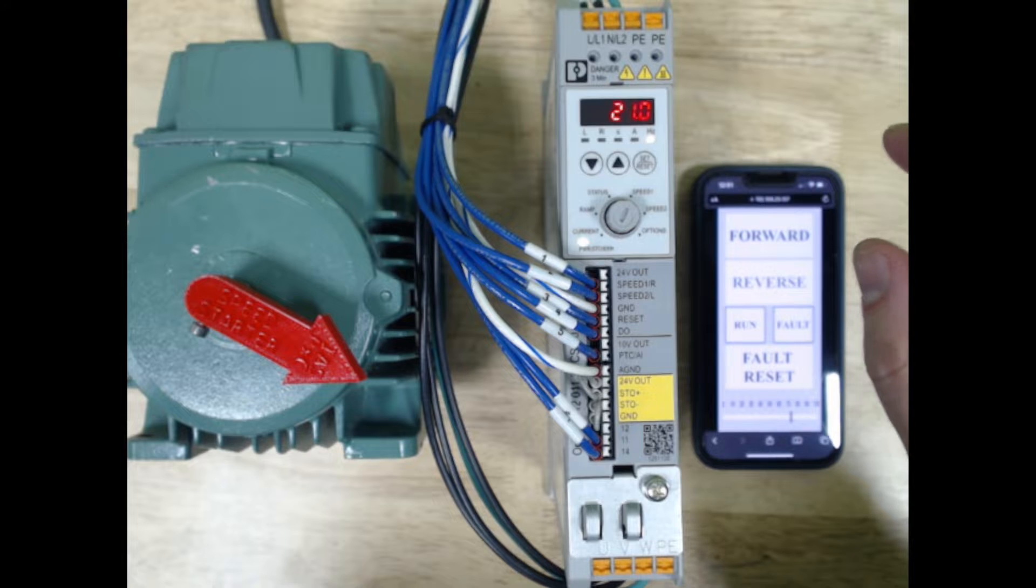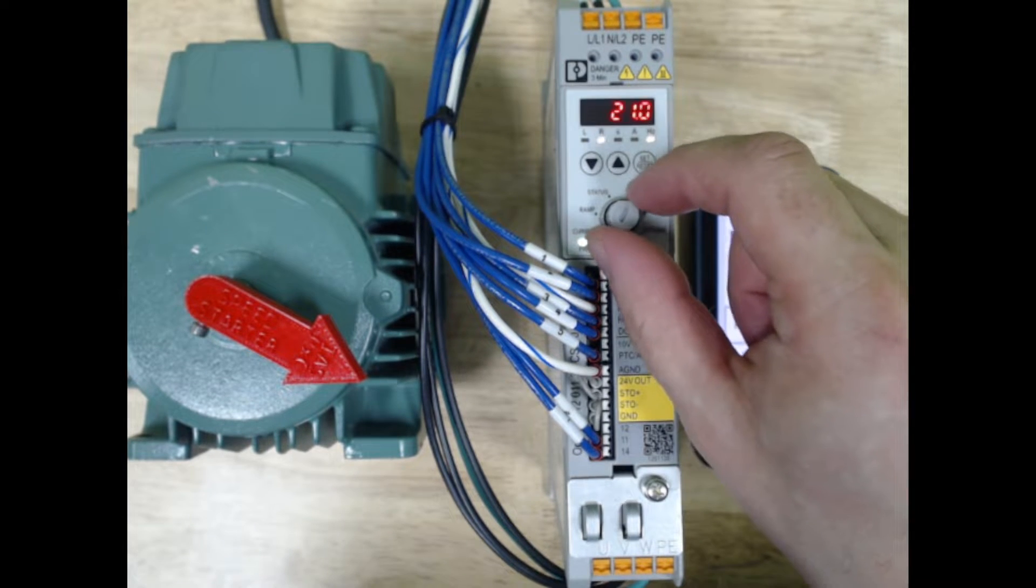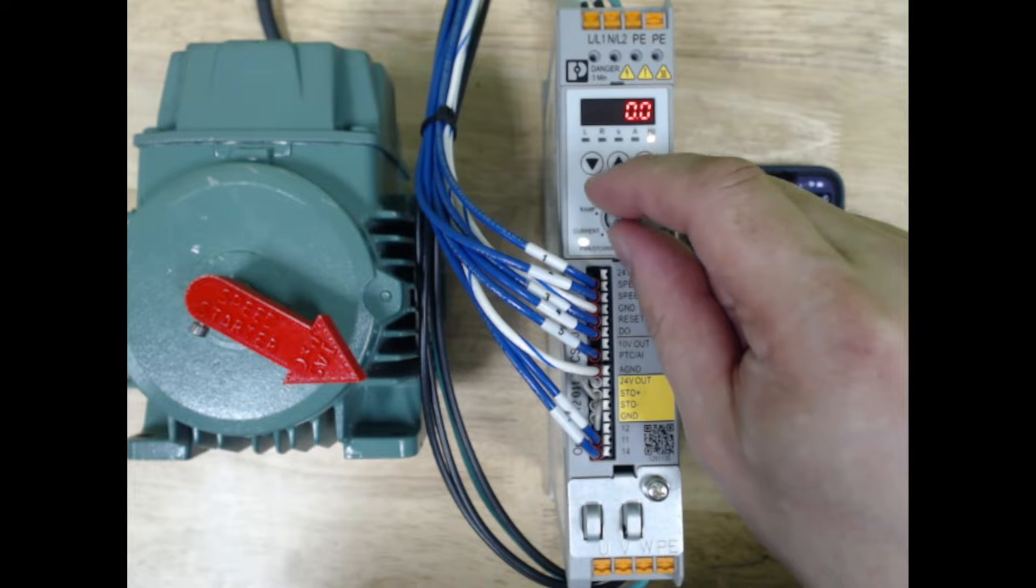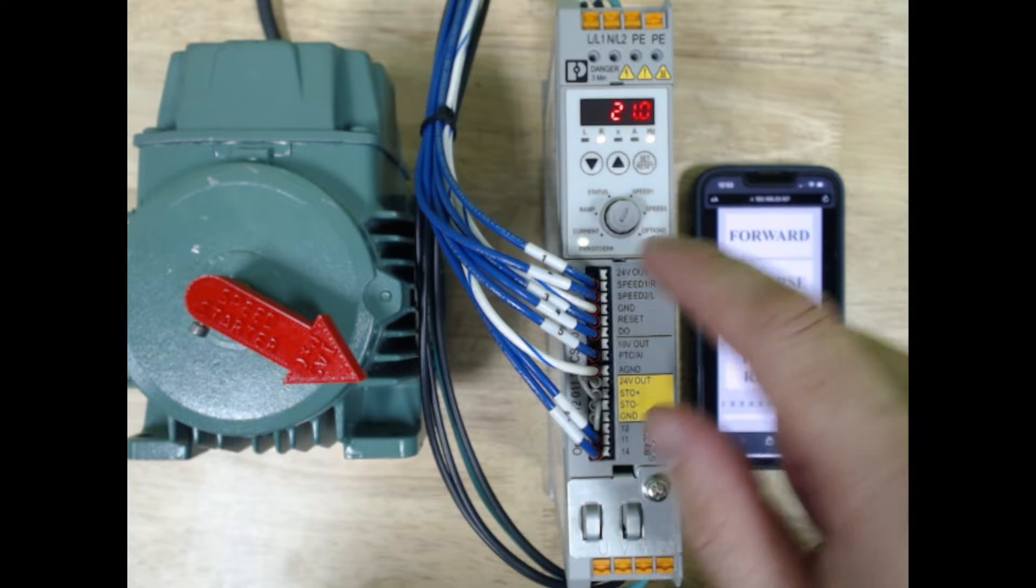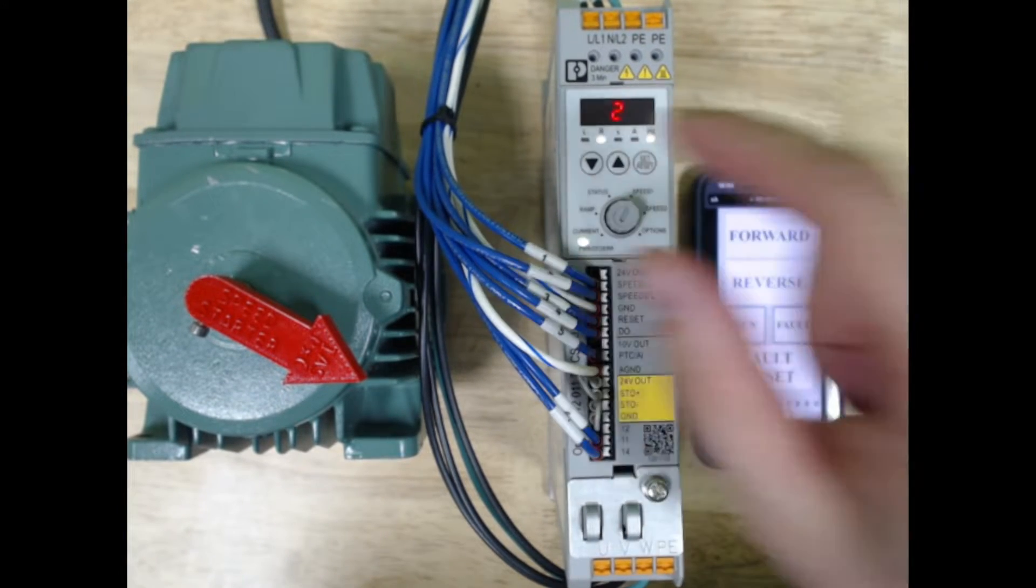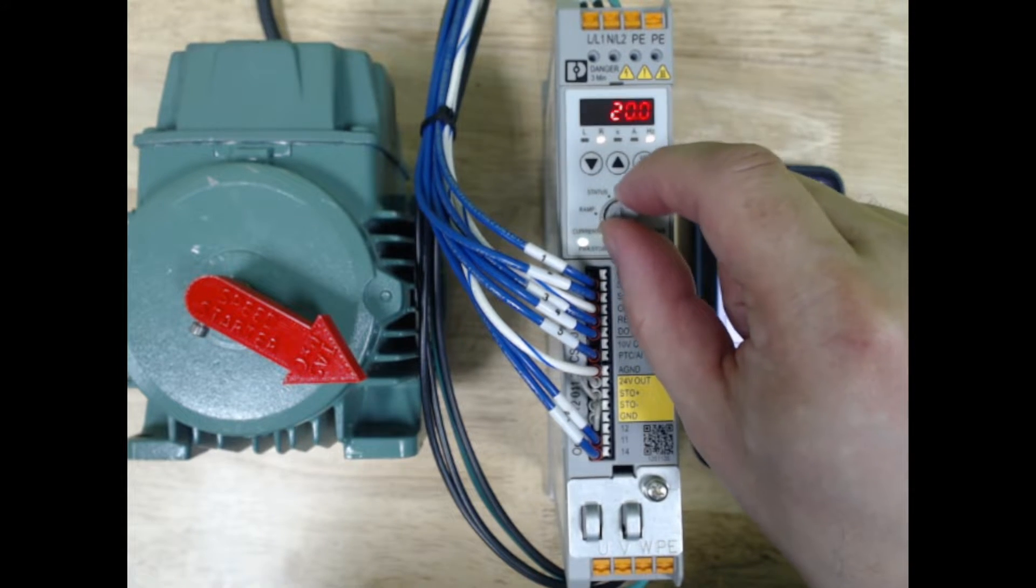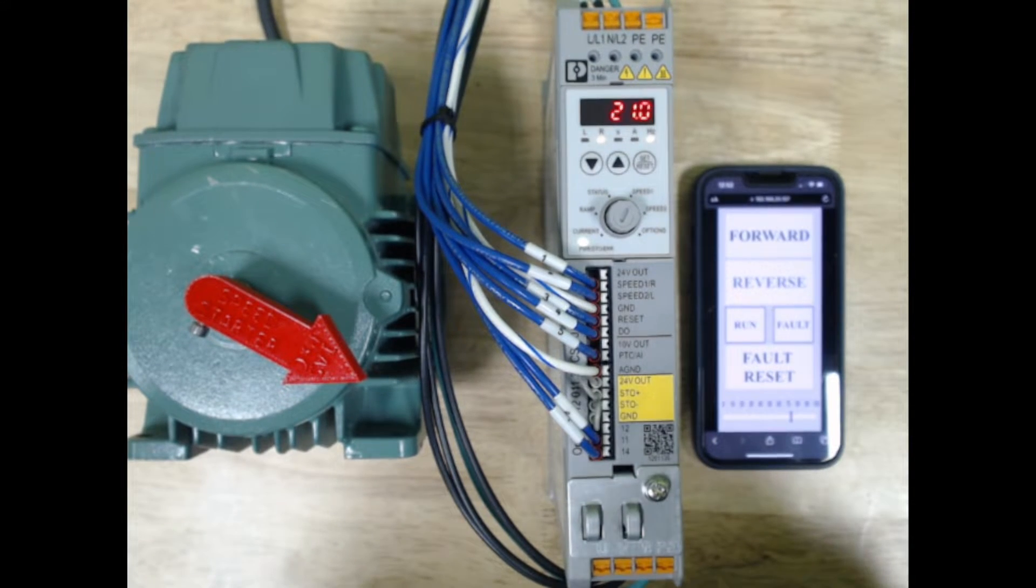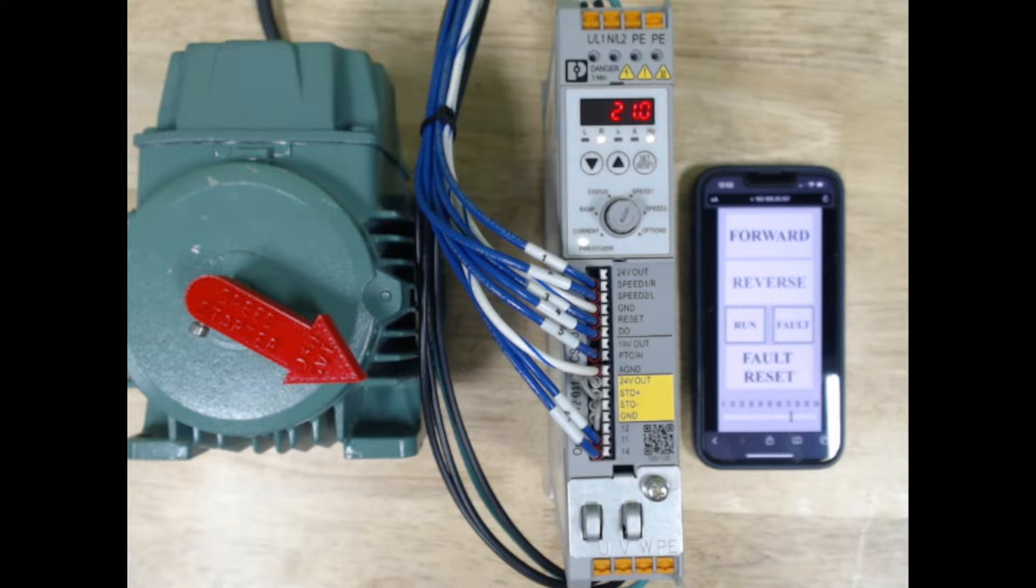it will stop flashing, and you'll know that the parameter is saved. So if we go back to status and back to speed one, you'll see that it's still 21. If we were to bring this back down to 20, have it still flashing, and go to status, and then come back, you'll notice that the change did not save.